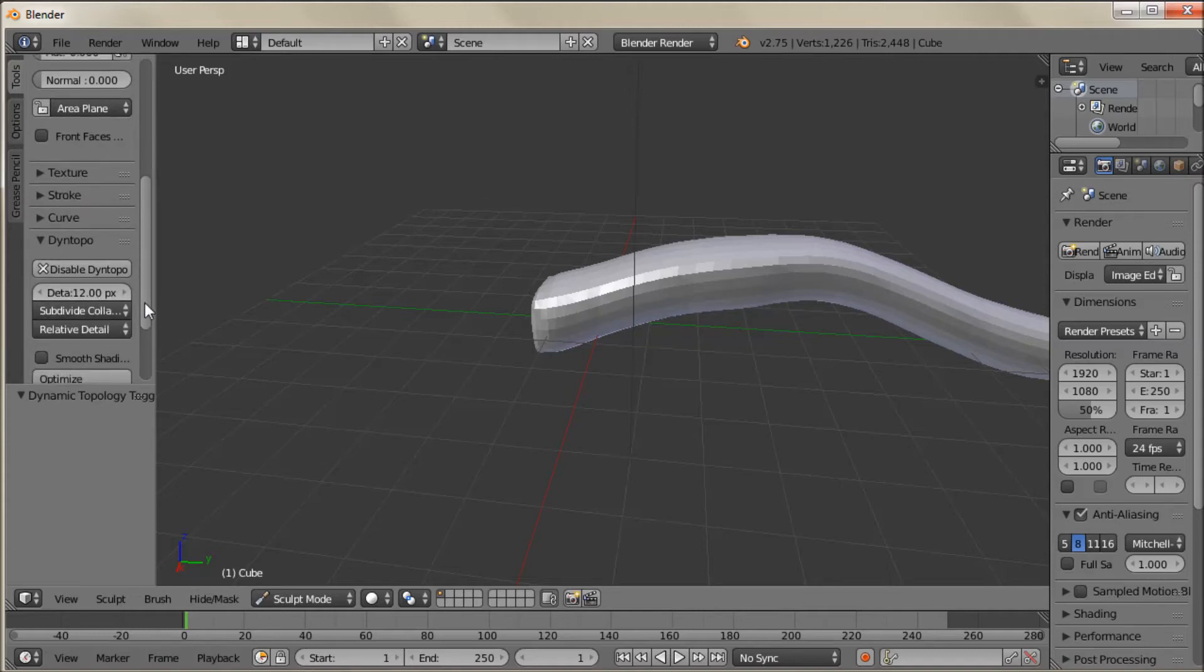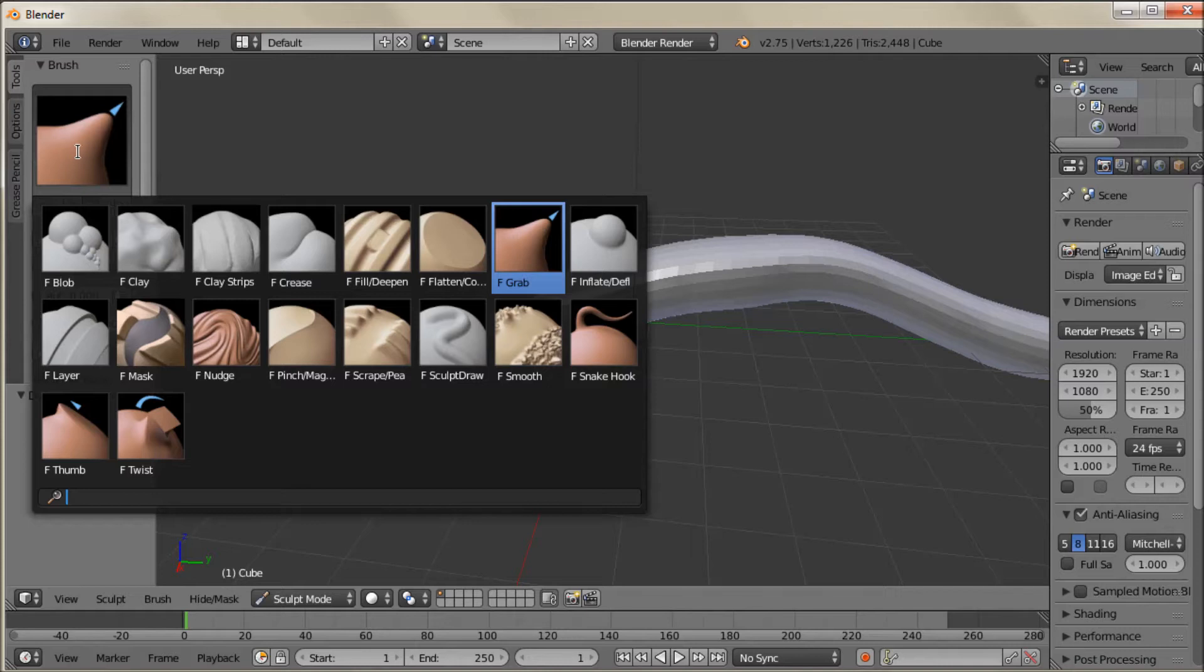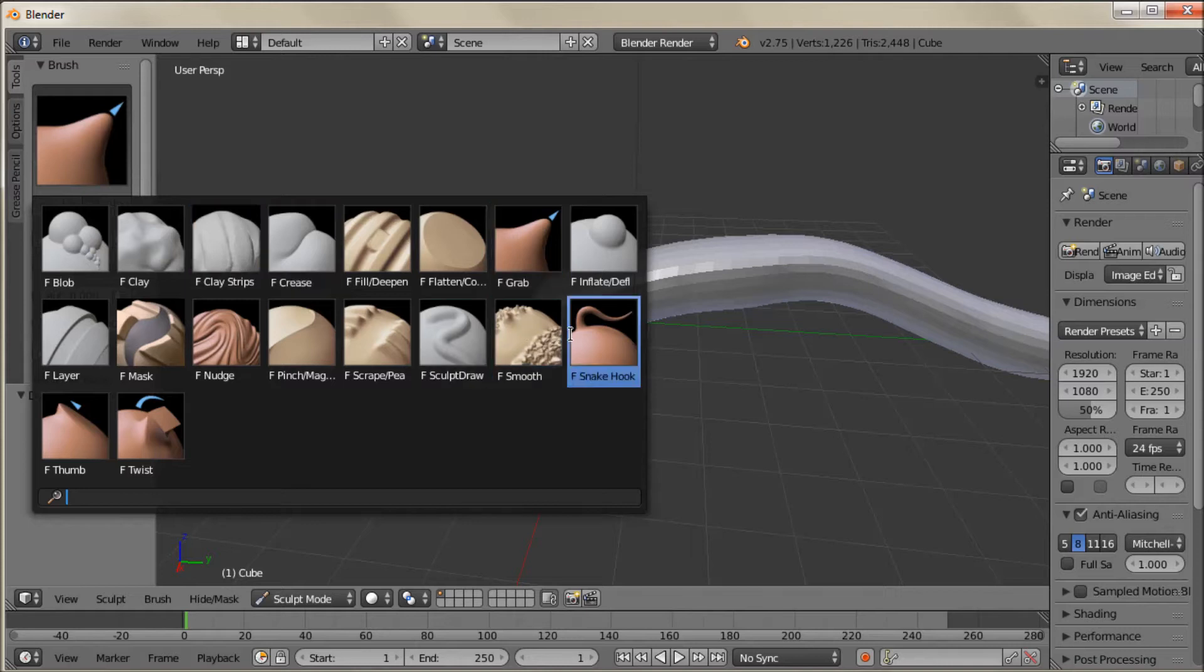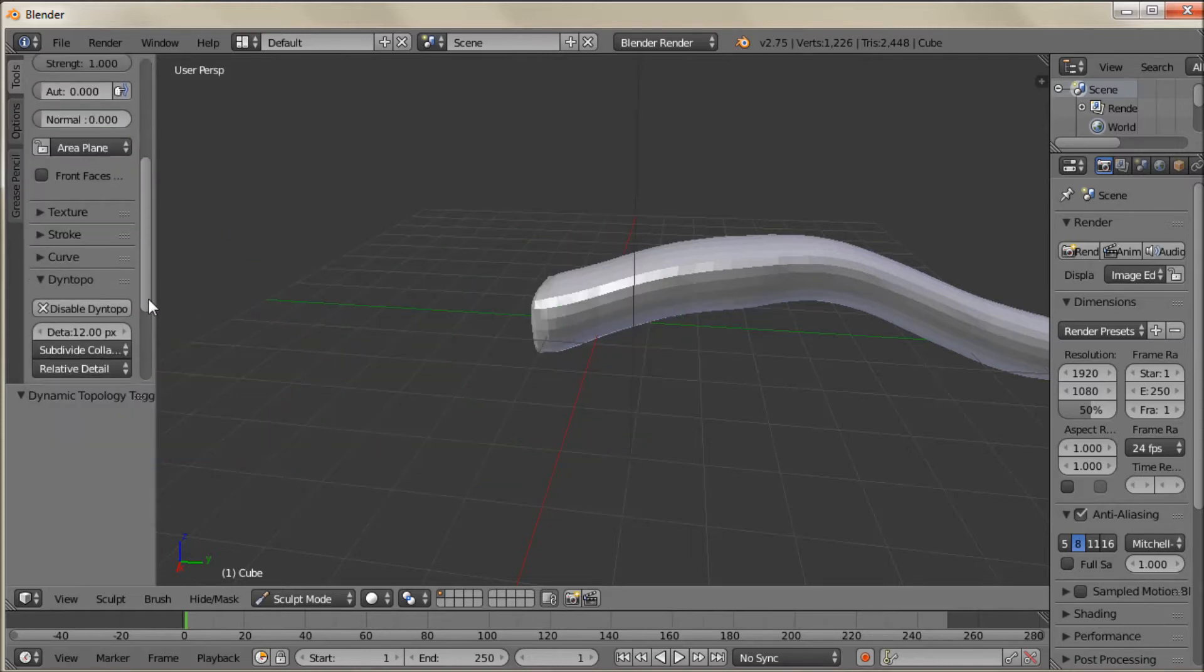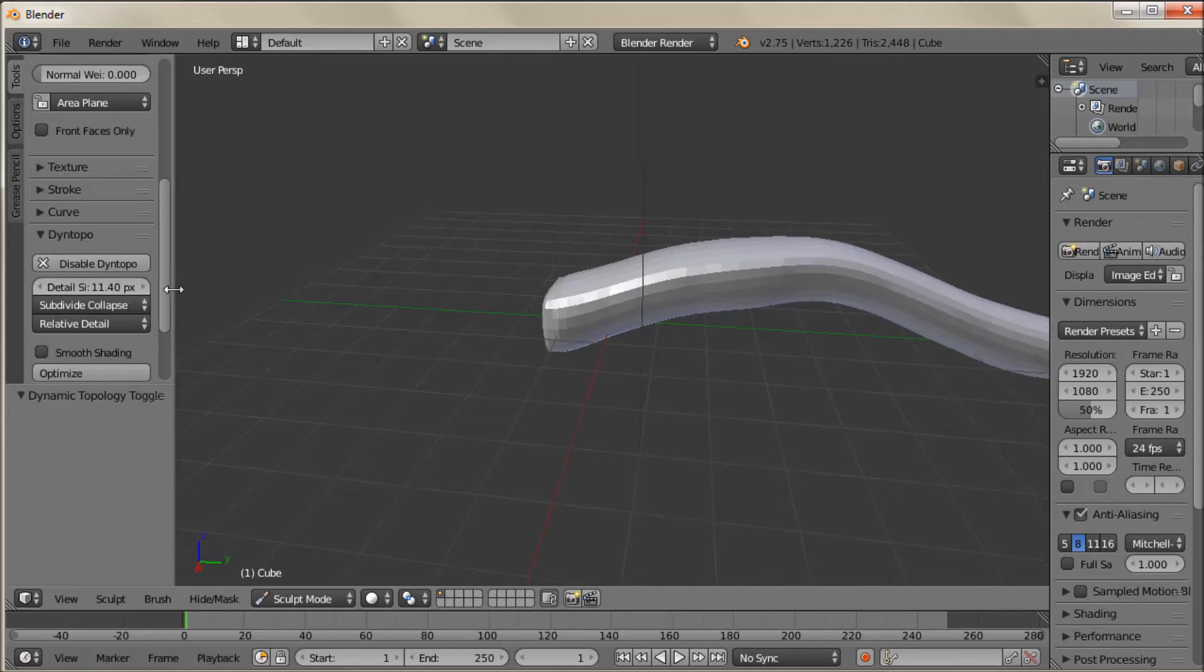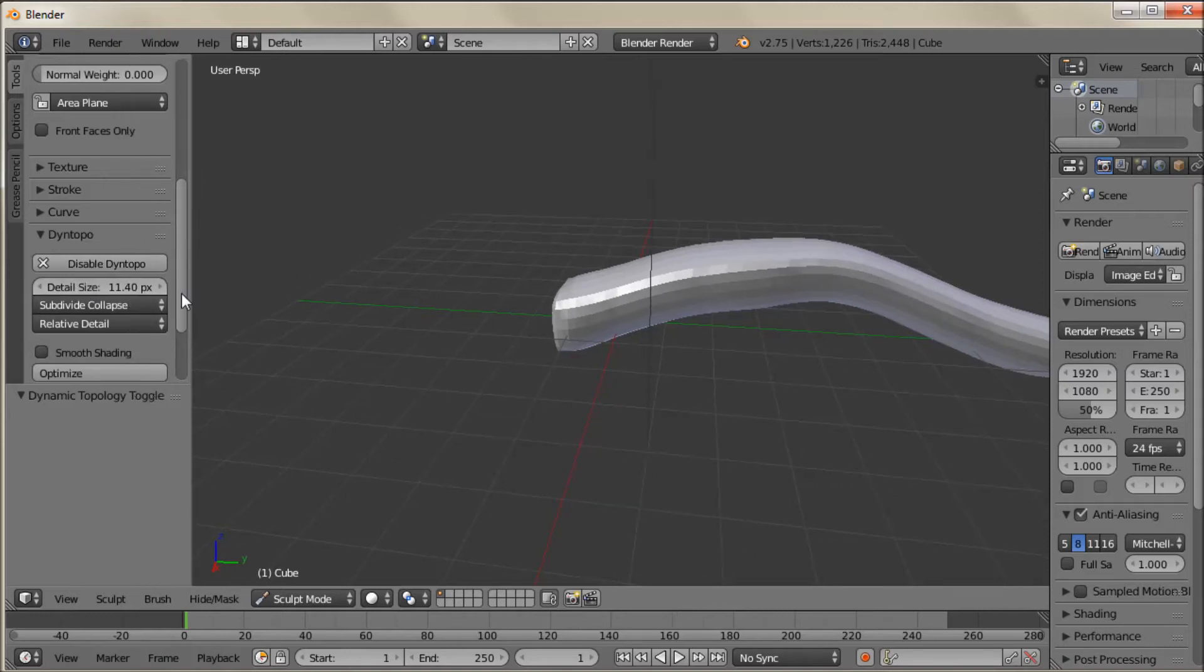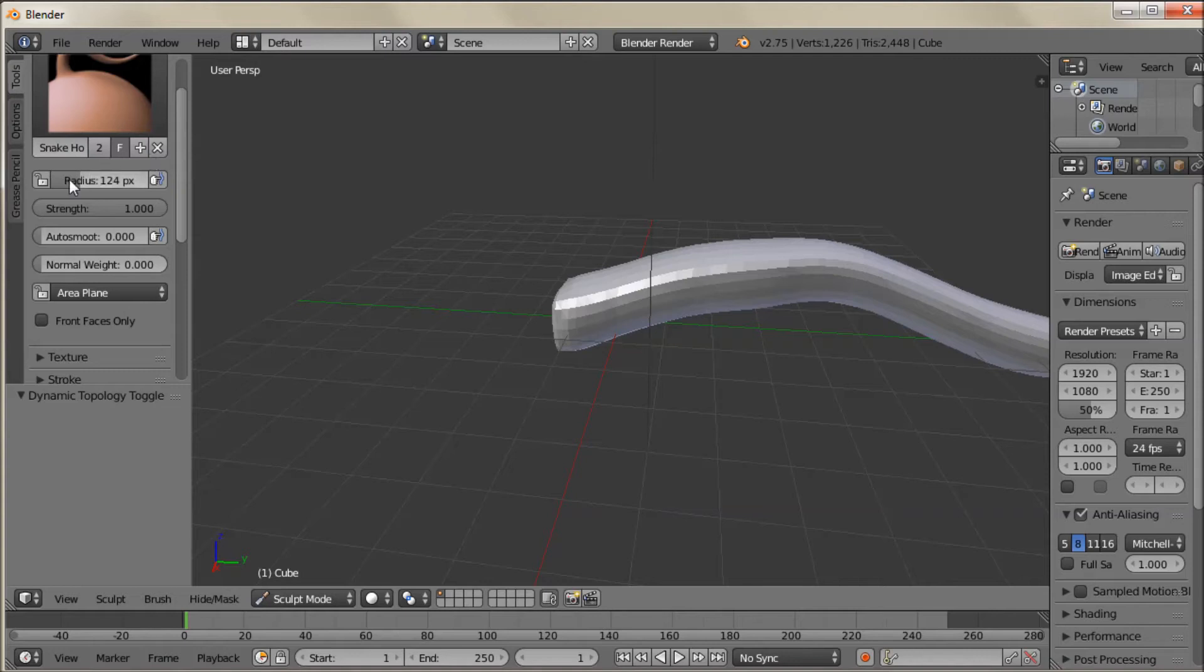And the first thing I'm going to do is select a Snake Hook tool. And with the Snake Hook tool I find that it's best to have the detail setting down pretty low. Let's see if we can read that whole thing. Detail size. We'll set it down to around 2. And the brush we're going to shrink as well.